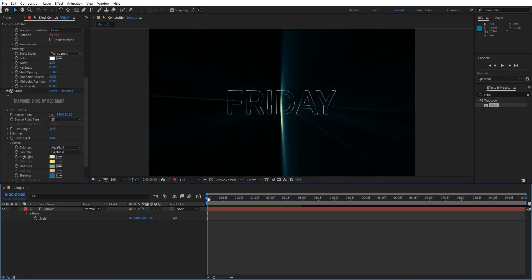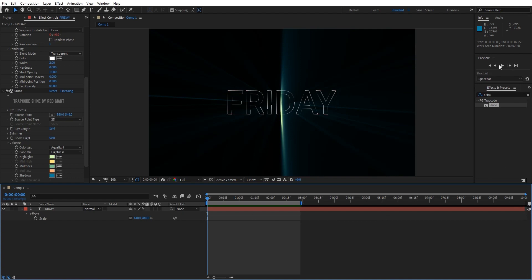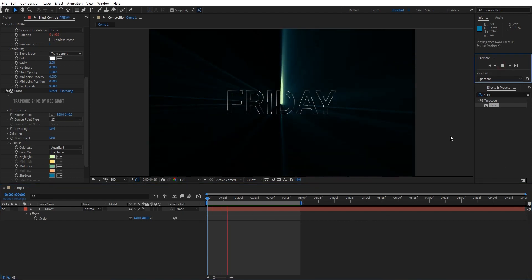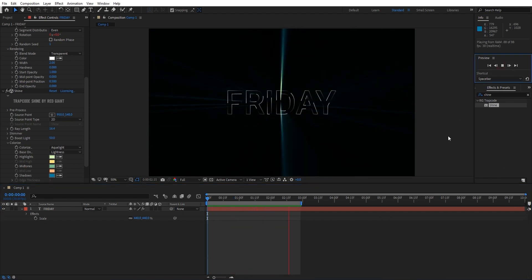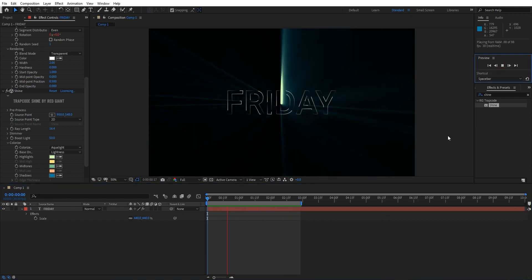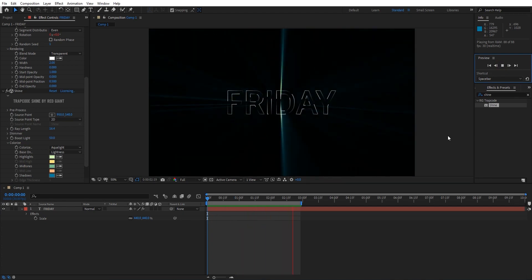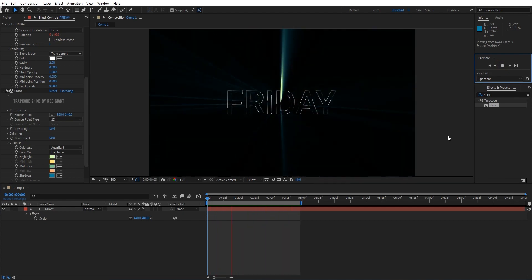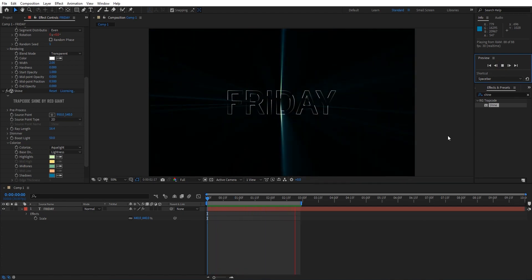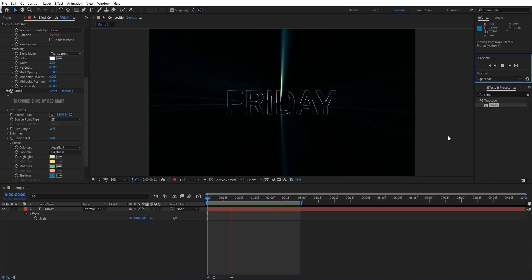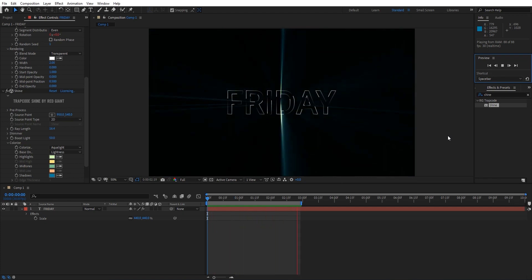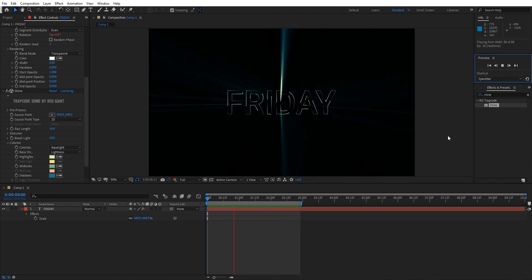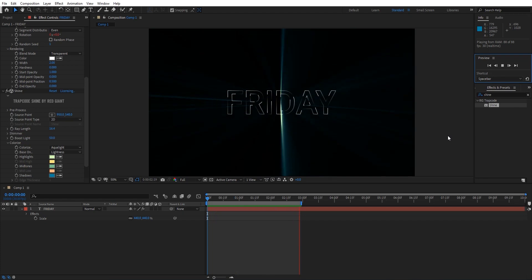Alright guys, now let's take a preview. Yes, here now you can see a stylish animated stroke effect with beautiful colors. This is the tutorial on how to create an animated stroke effect in After Effects.